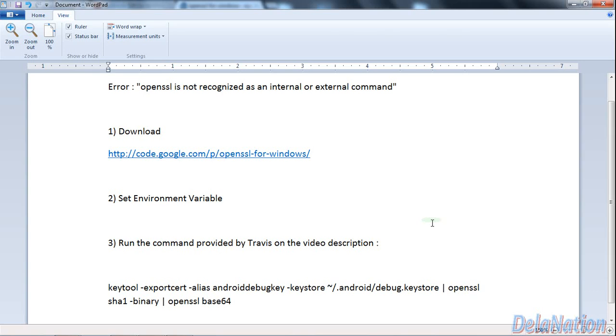Hi guys, this is DelaNation. I'm making this video as a response to AlexMoody19.